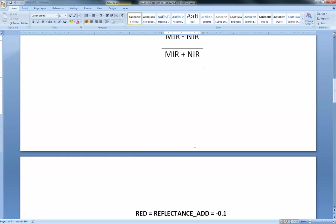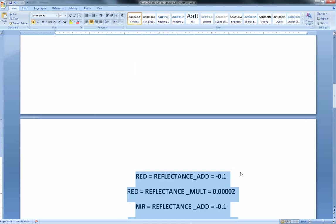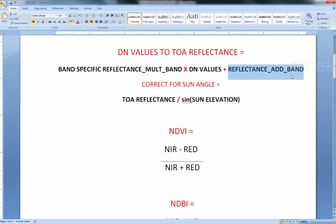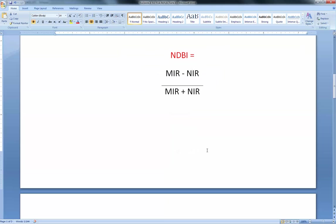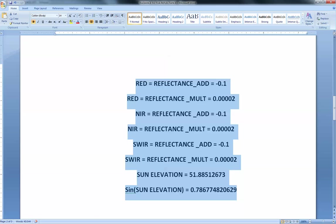I've gone to the metadata for the particular Landsat scene and copied out some of the information I'll be needing for the conversion. The formula for converting DN values to reflectance values is the band-specific multiplicative factor multiplied by the raw digital numbers, plus the reflectance additive band number — all of which are available in the metadata. I've already copied it out here for us.